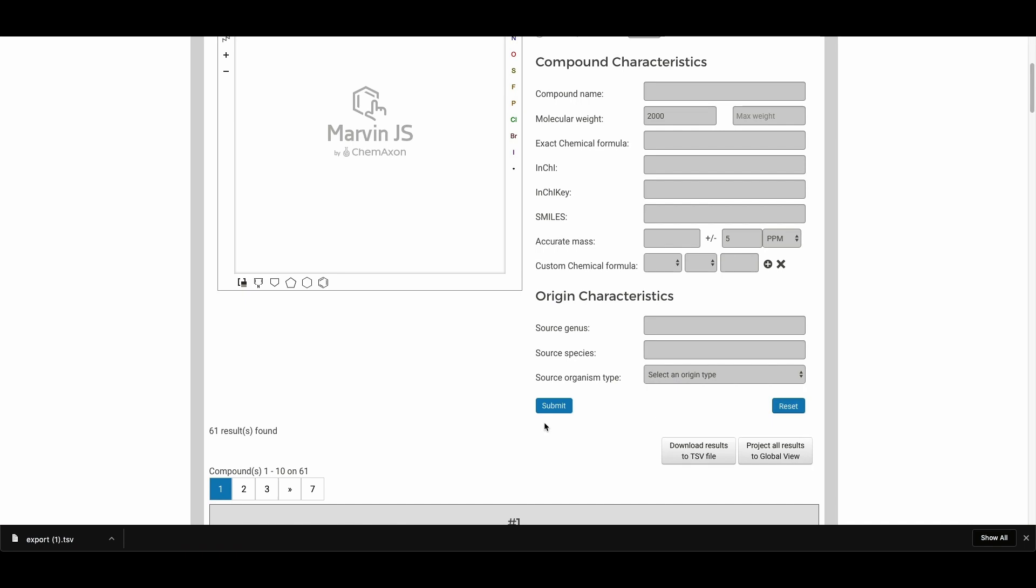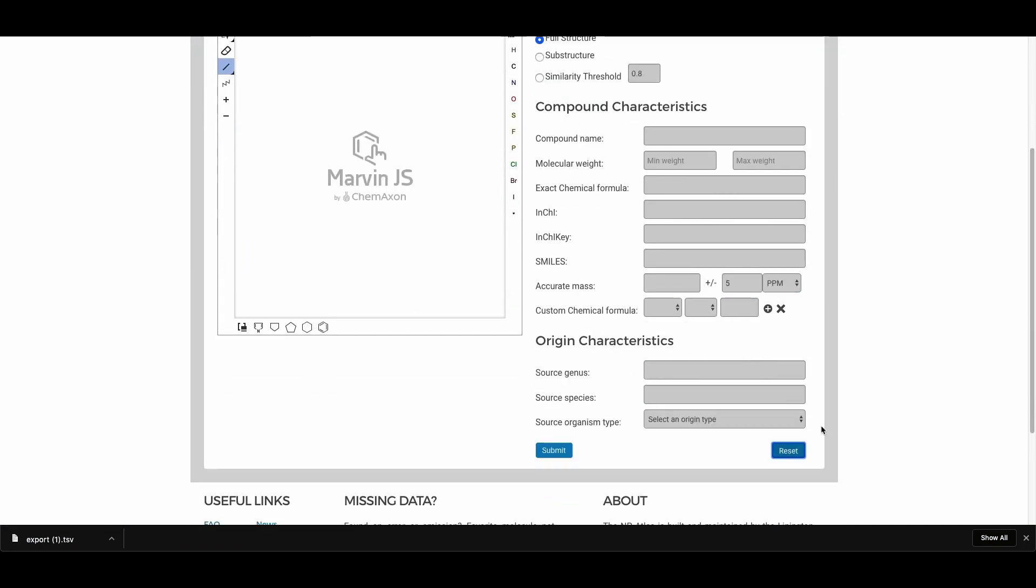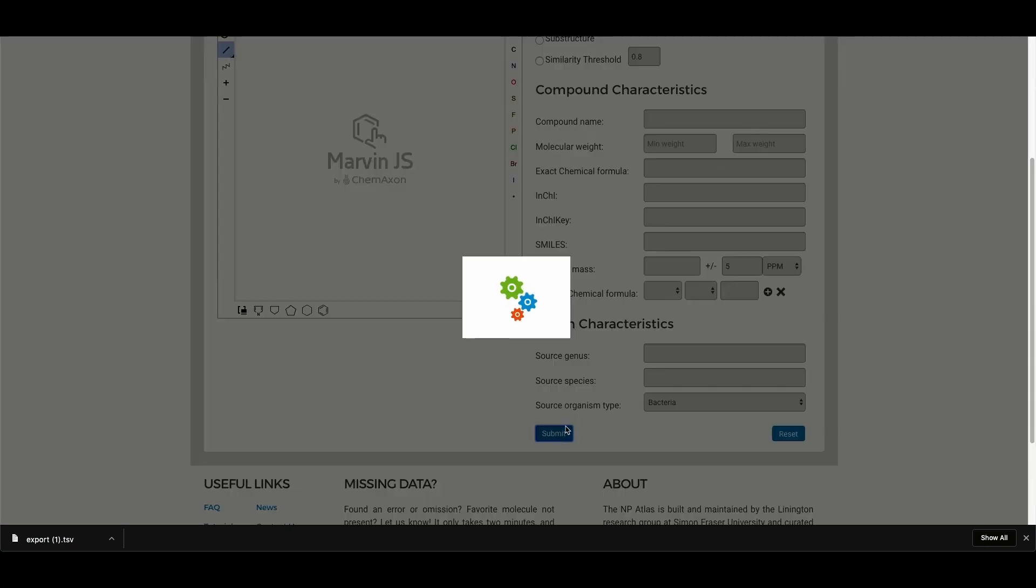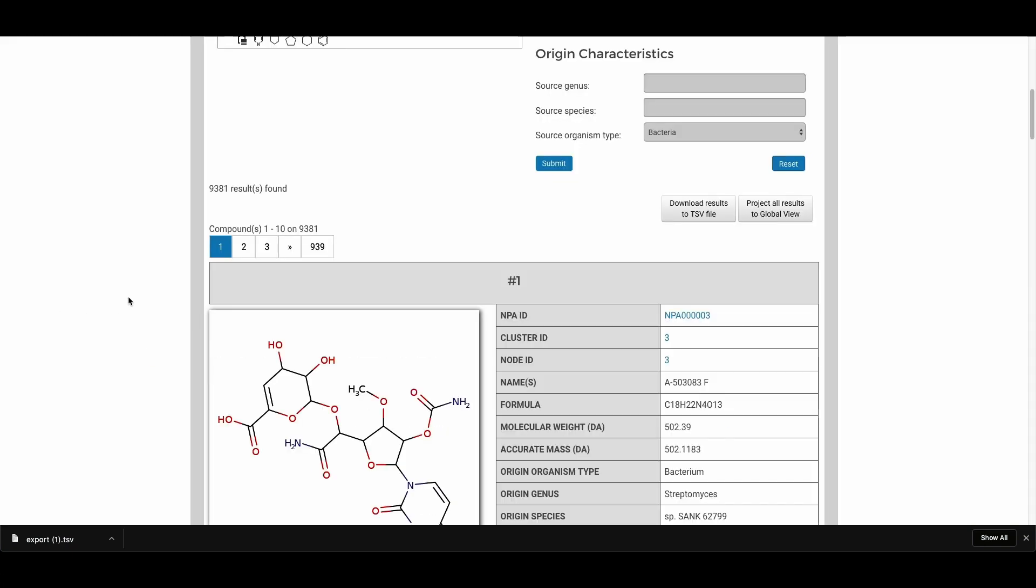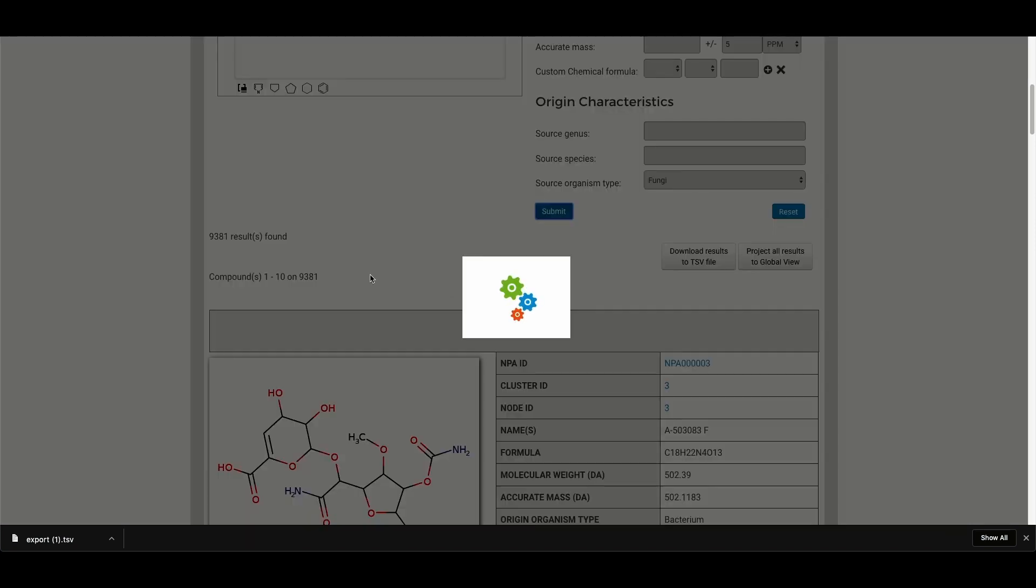And we might want to see what are all the compounds which are either fungal or bacterial. And you can use this drop down here. And if we want to look for all the bacterial, we get 9300 compounds. And all the fungal, we should get the remaining number.